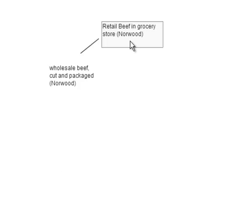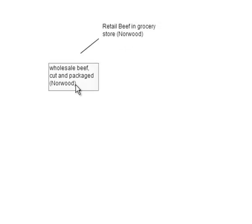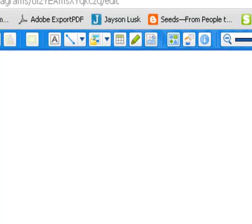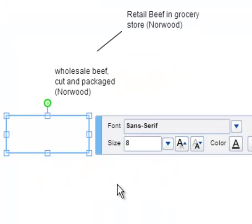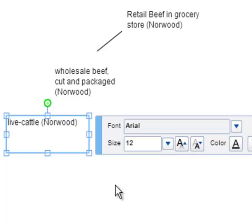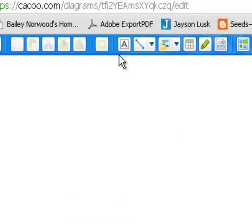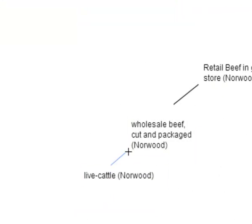The product is retail beef, and it seems obvious that one input to retail beef is wholesale beef — beef that's cut and packaged. The next input going into that might be live cattle, meaning cattle that is ready to be slaughtered. To add that, I'll go up to A for text box, draw it down here, put 'live cattle,' then put my name 'Norwood.' That tells me that you came here and did this. Then I'll connect a line showing that live cattle is an input into wholesale beef.